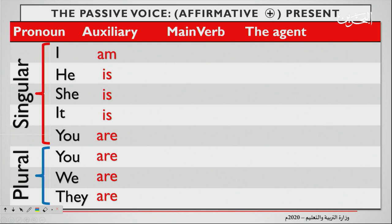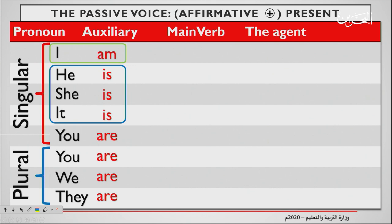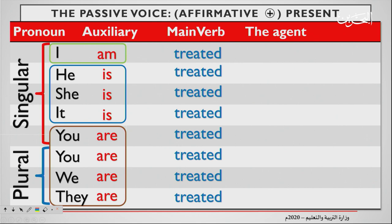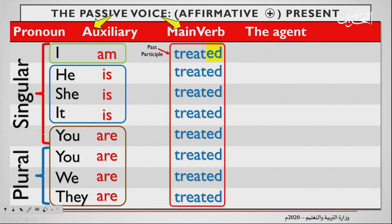They come in categories. The first one is I am. He, she, it always come with is. And you, we, they come with are. Then the main verb — in this case I have chosen 'treated.' The passive voice is auxiliary plus the main verb, so you have two verbs to form the passive voice. Do not forget it has -ed: treated. This is not just the past — it is the past participle.